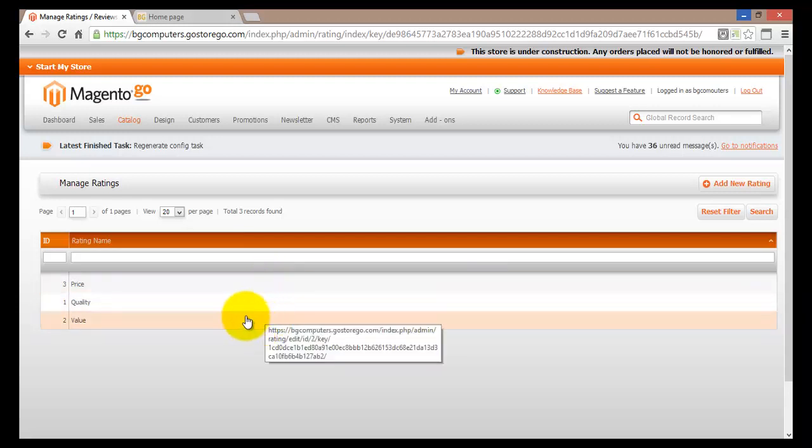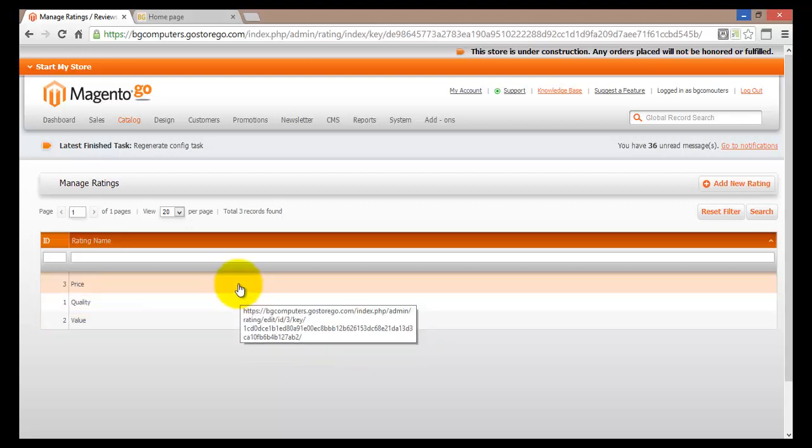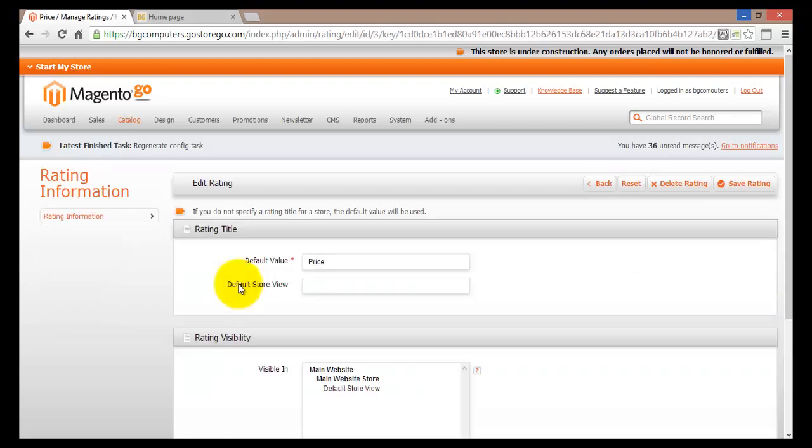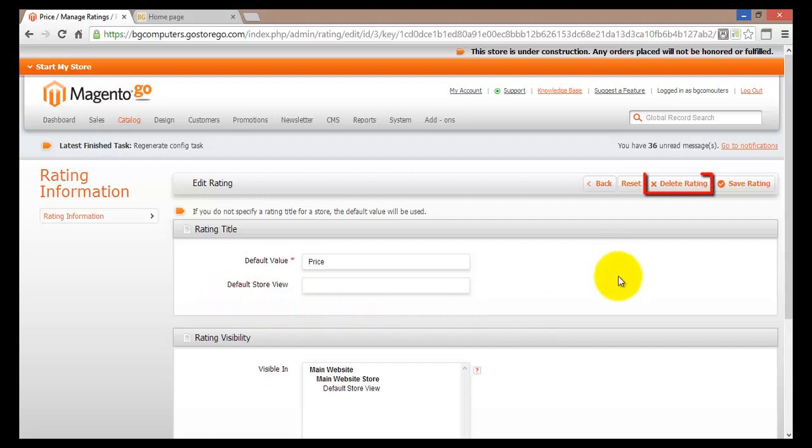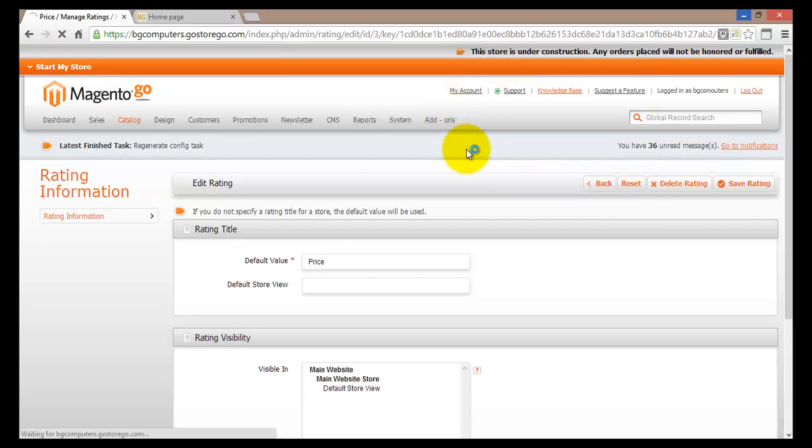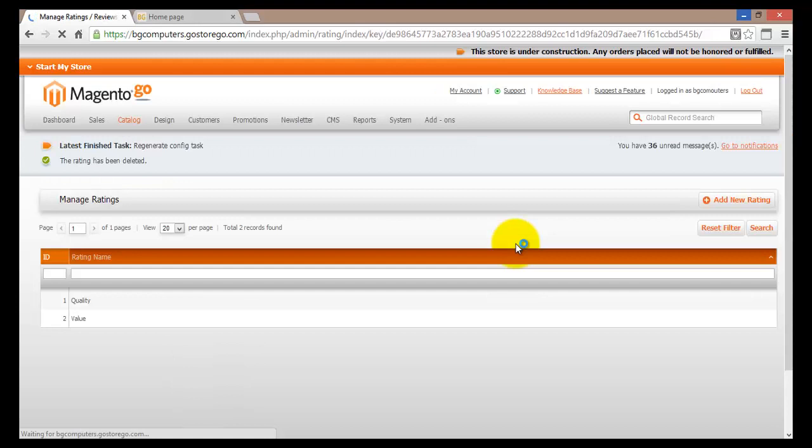For example, you do not want to be rated on your price. If you click on the price, information about that particular rating will be shown here. To delete this rating we'll hit the delete rating button. Then Magento Go will ask us are we sure we want to delete this. We'll say yes and click on OK. Then we'll be brought back to our manage ratings page.